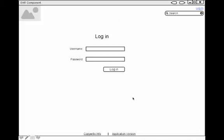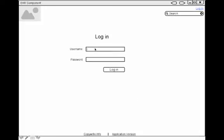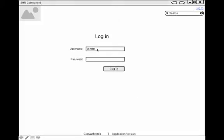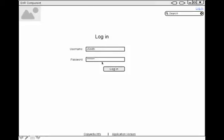So here's the main login page. I'm going to type in my credentials and log into the system.